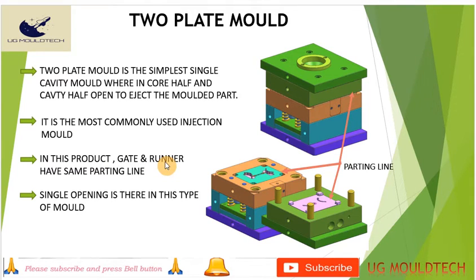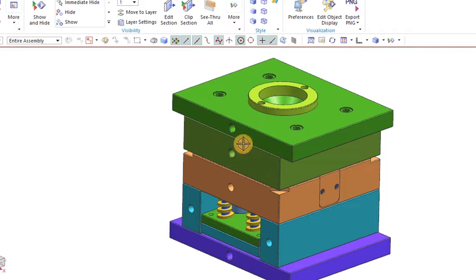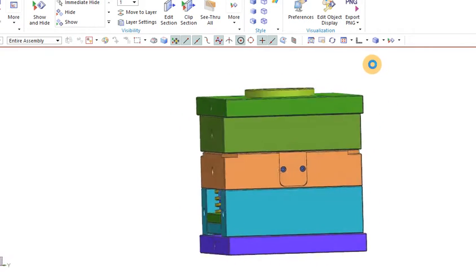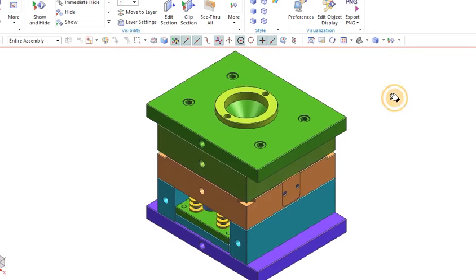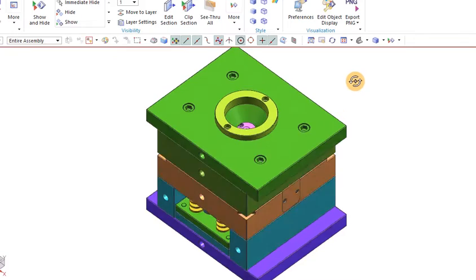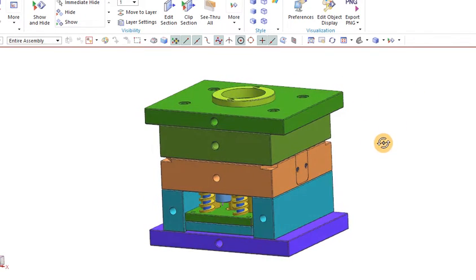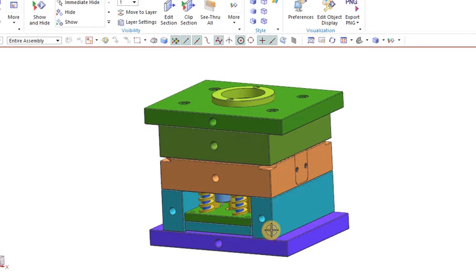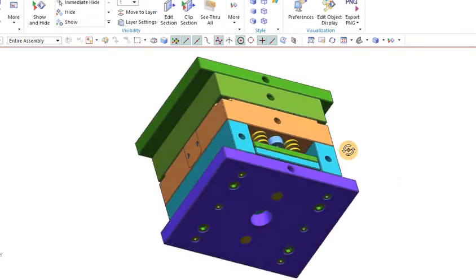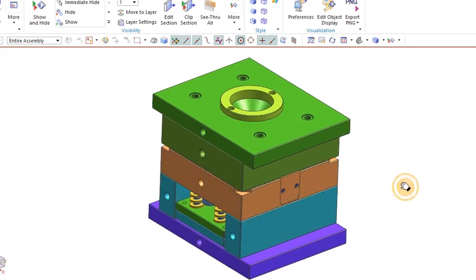Now we go to 3D to see what is the two plate mold. This is the two plate mold we have. The components are: register ring, sprue bush, top plate, cavity, core, spacer, ejector plate, ejector back plate, and the bottom plate. This is the simple two plate mold.